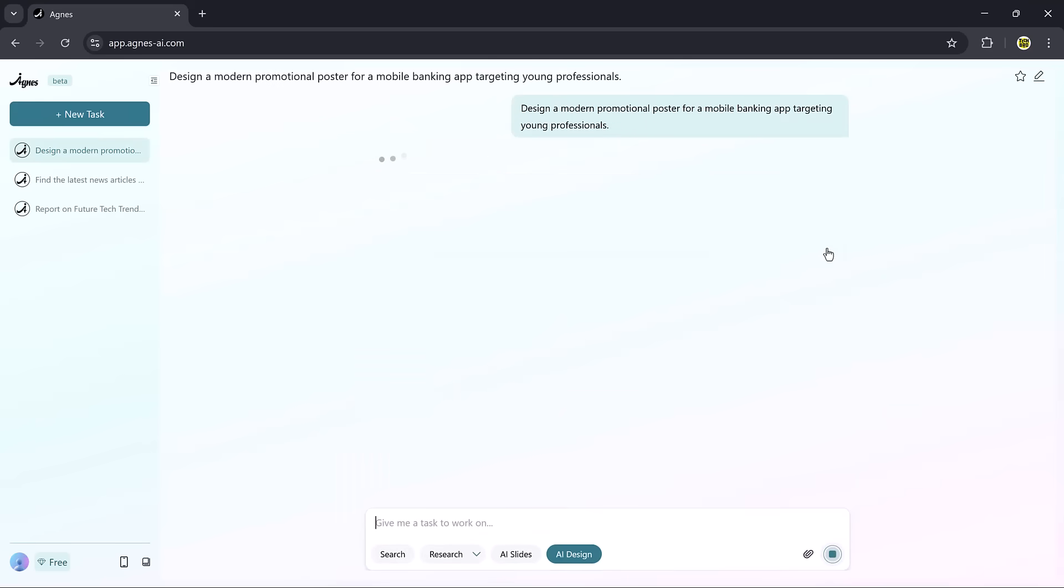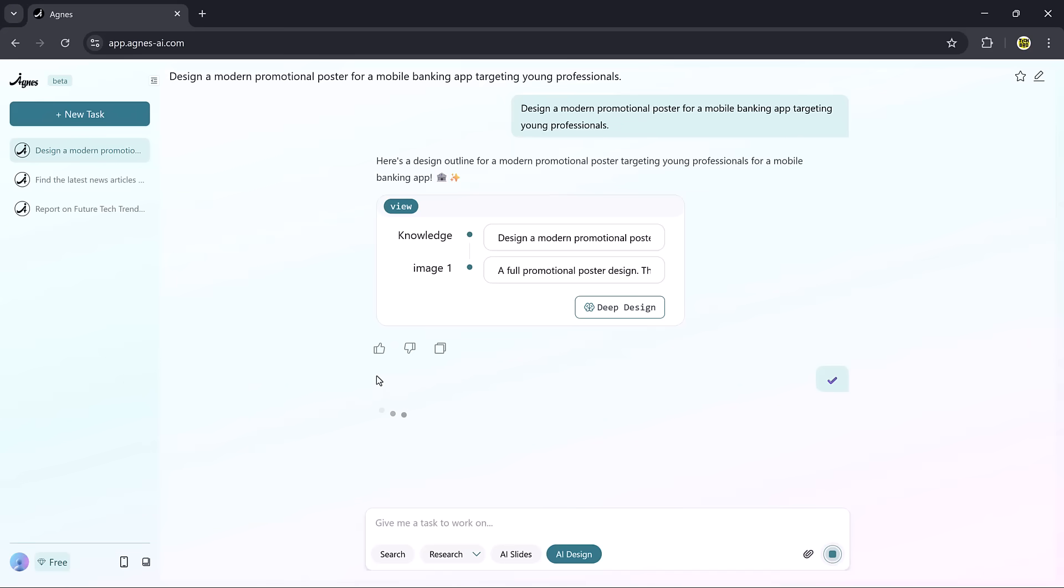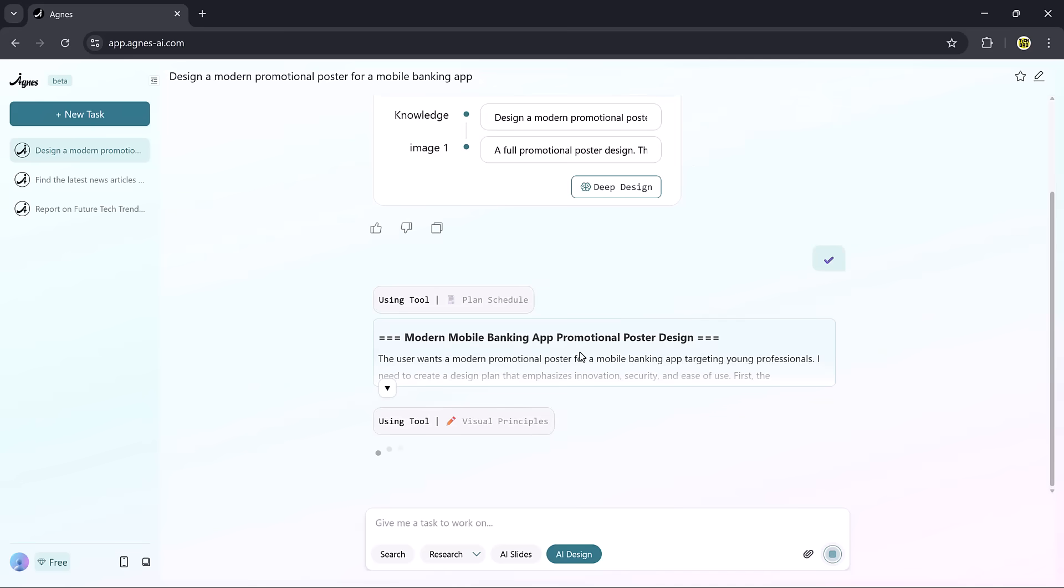Then, the AI agents analyze it from multiple angles and suggest improvements, like adjusting the colors, layout, or font style to match the theme.